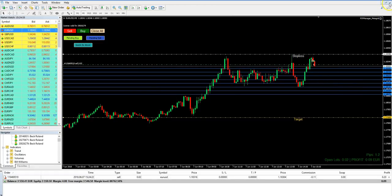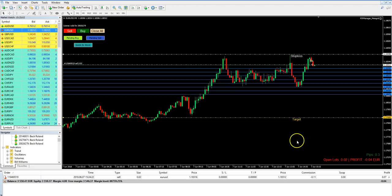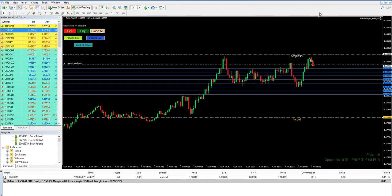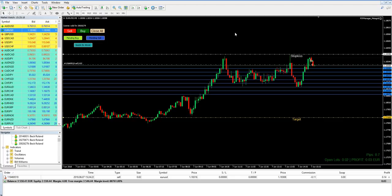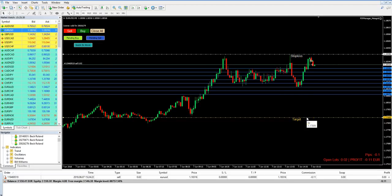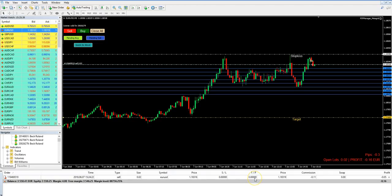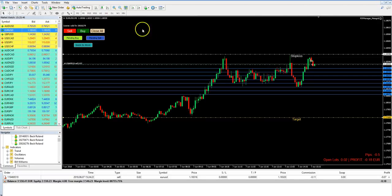Very important: you cannot close your chart, because these are hidden orders and your computer has to be running with MetaGrid and this setup on it. If you close MetaTrader or close this chart, the trade will continue running but without any stop loss and without any target, because your broker does not know the target or stop loss. So if you use this manager, the chart and your computer must be open. You can use it on a VPS or your home computer, but the computer must be running and the chart must be open.